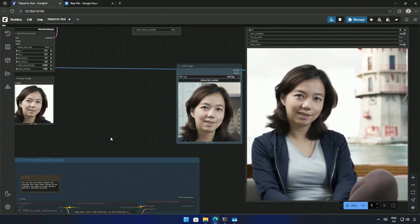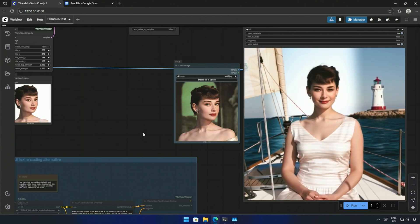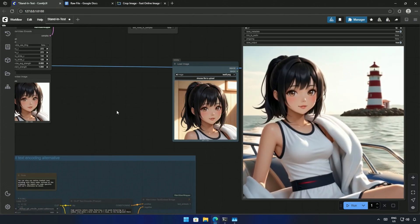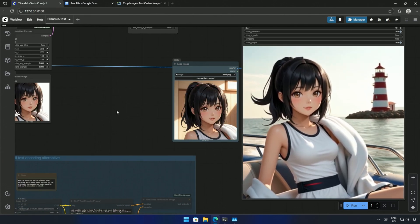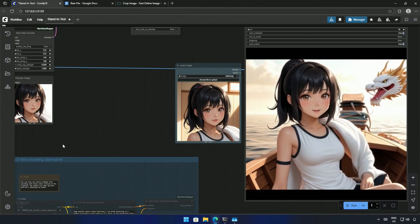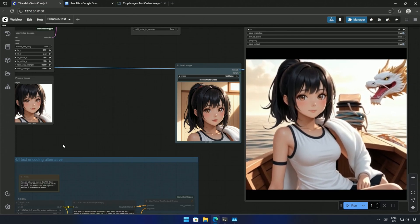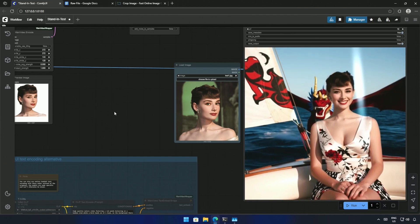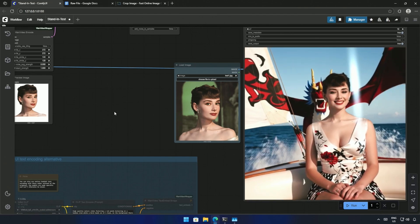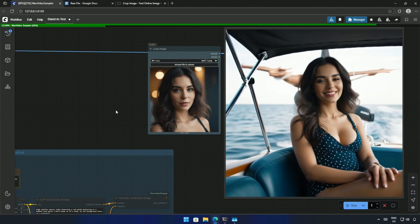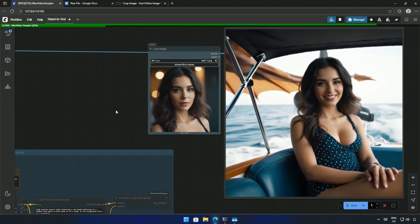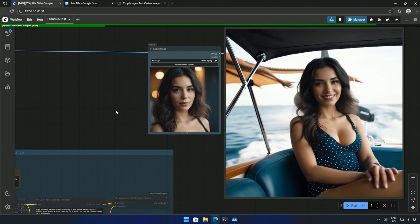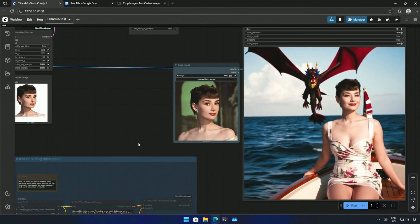I tried the Stand-In LoRA, and it works — not all the time, but it does what it says on paper. Creating motion on this 3D realistic style character was tough, but it works well with realistic images. My prompt was about a woman sitting on a boat, gazing at the camera with a smile. Behind her is the endless sea, waves crashing against the side of the boat, and a dragon in the distance flying under the bright sky.